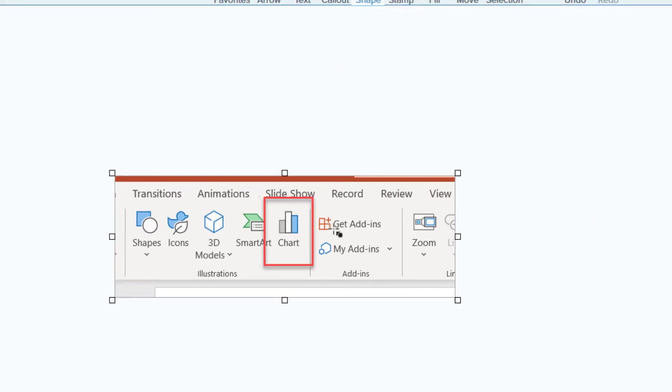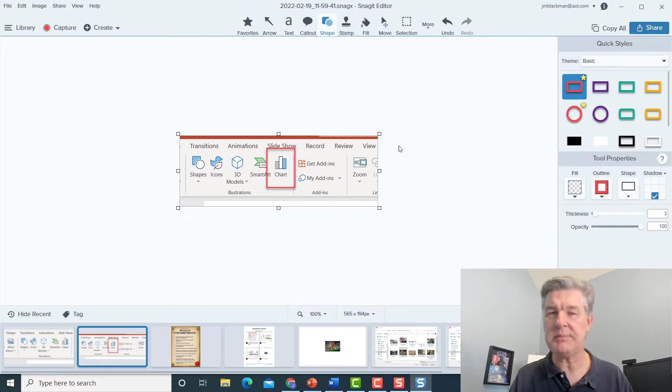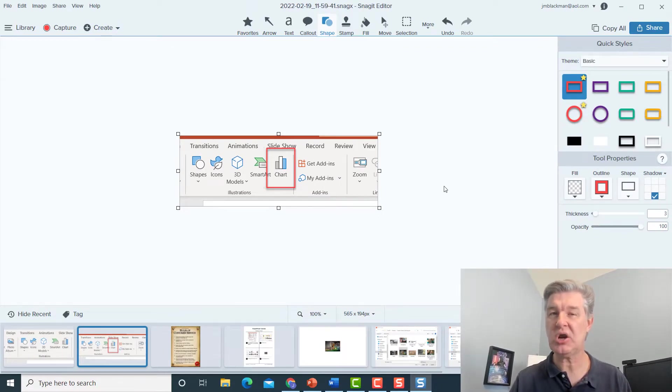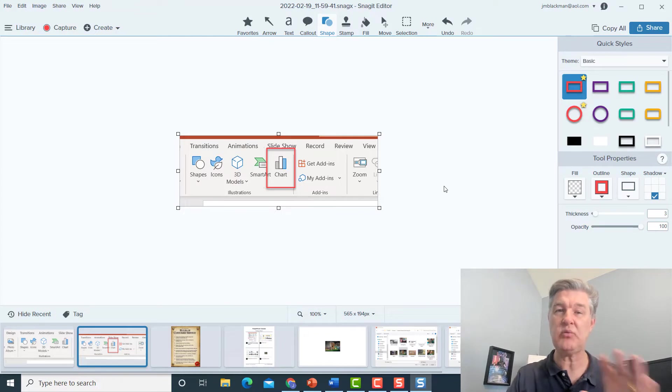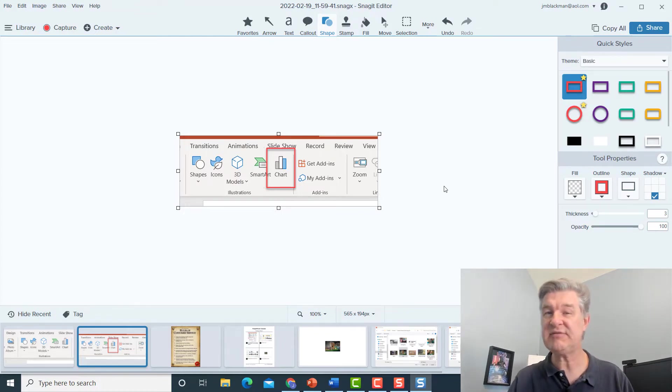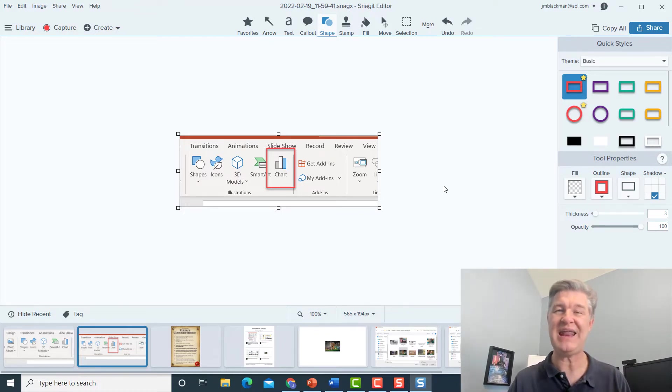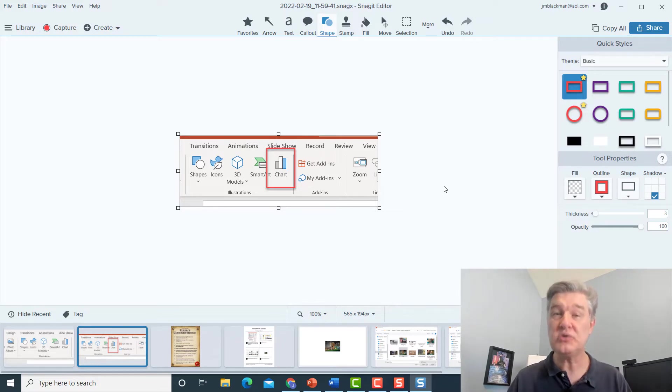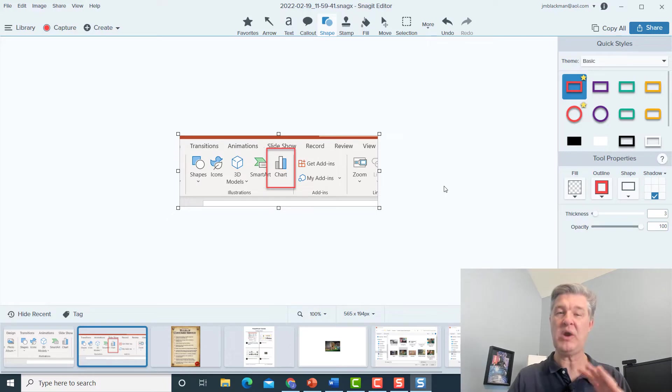And then I can save this. I can copy it. I can do whatever I want. But the point is, I would very much encourage you to go in and really explore these different options that you can use to edit your screen grab because it makes them so much more useful and powerful when you start adding these different elements to it.